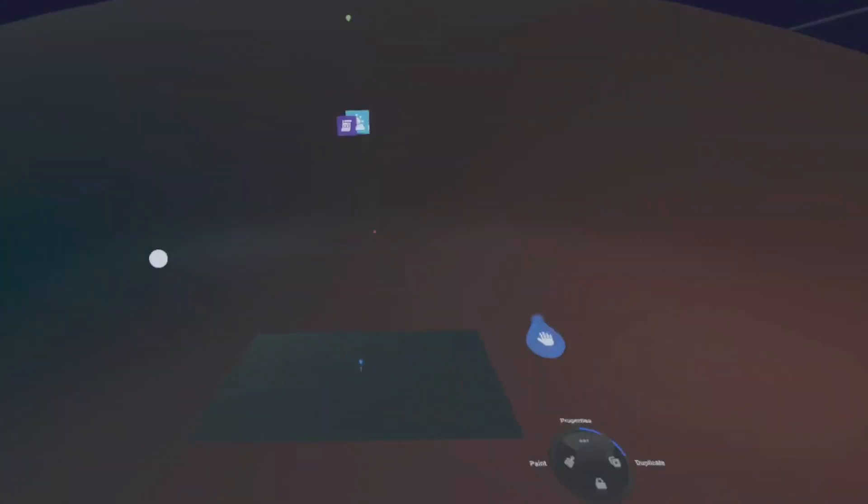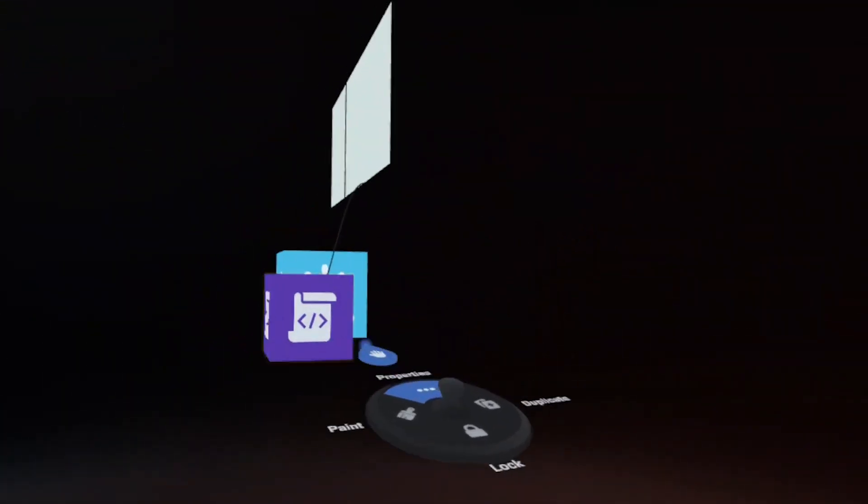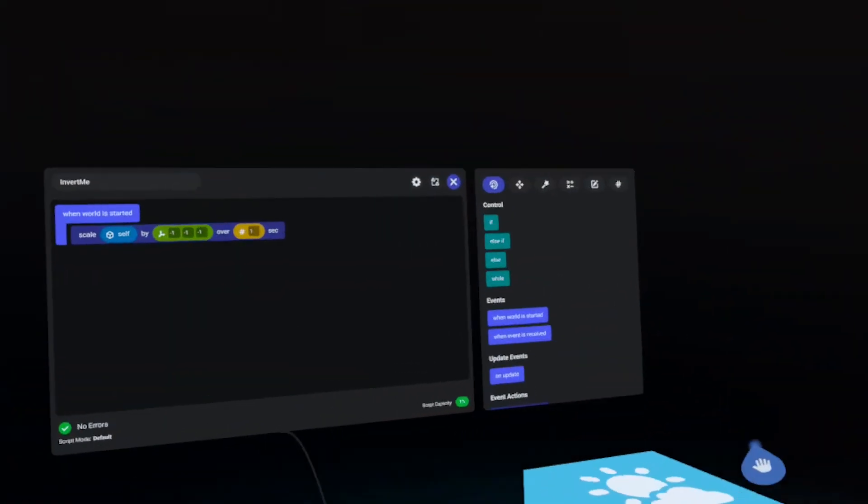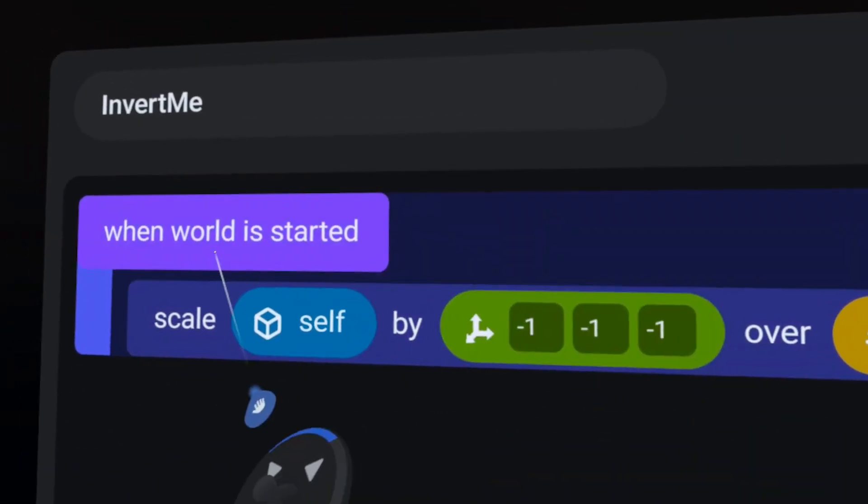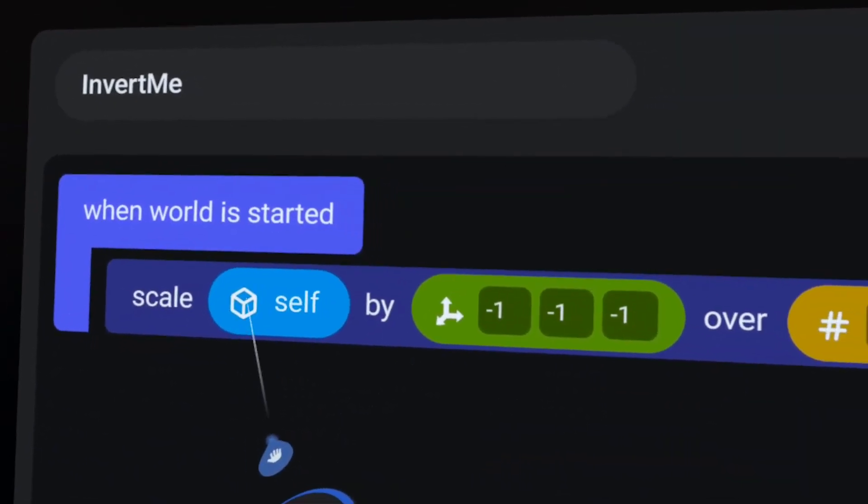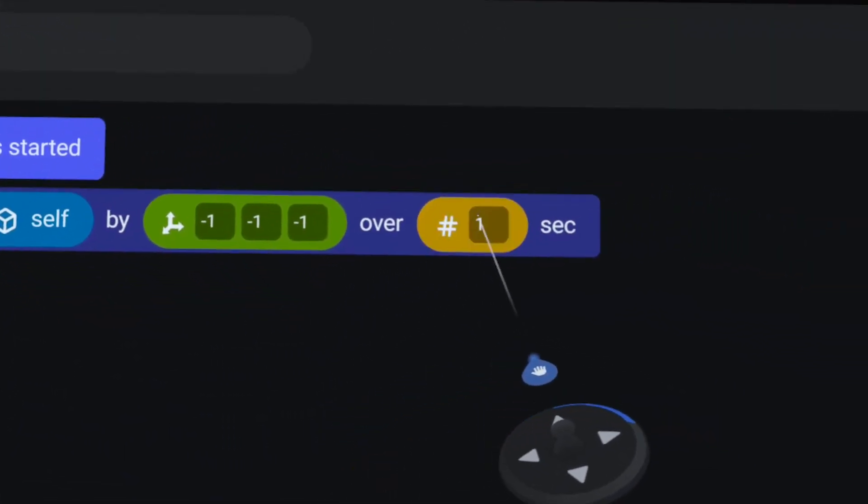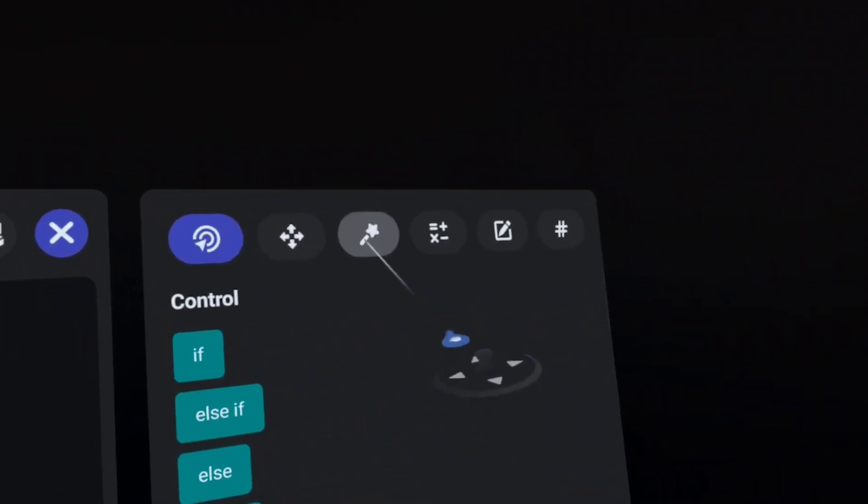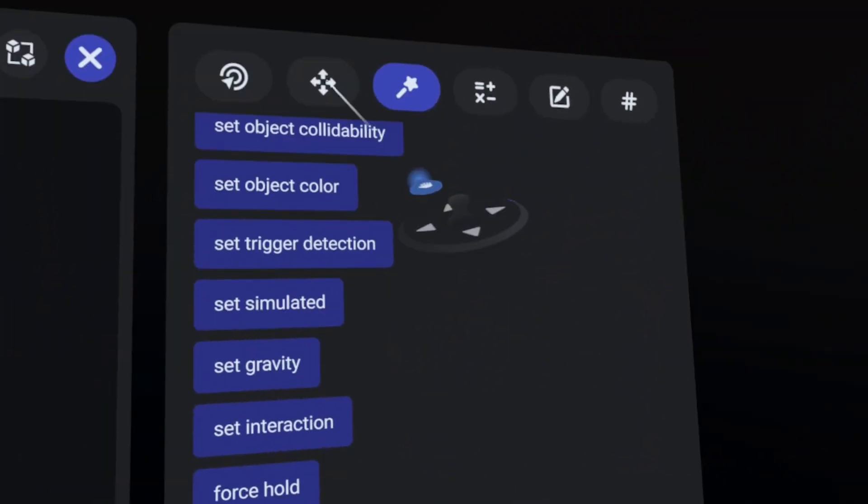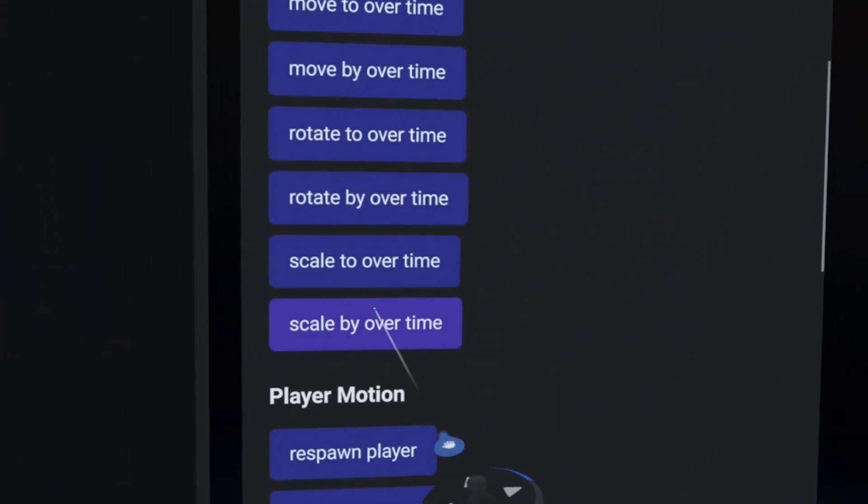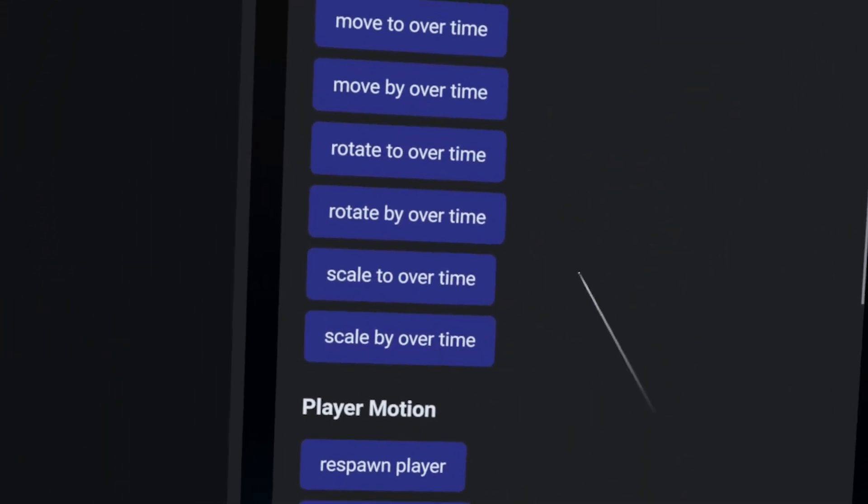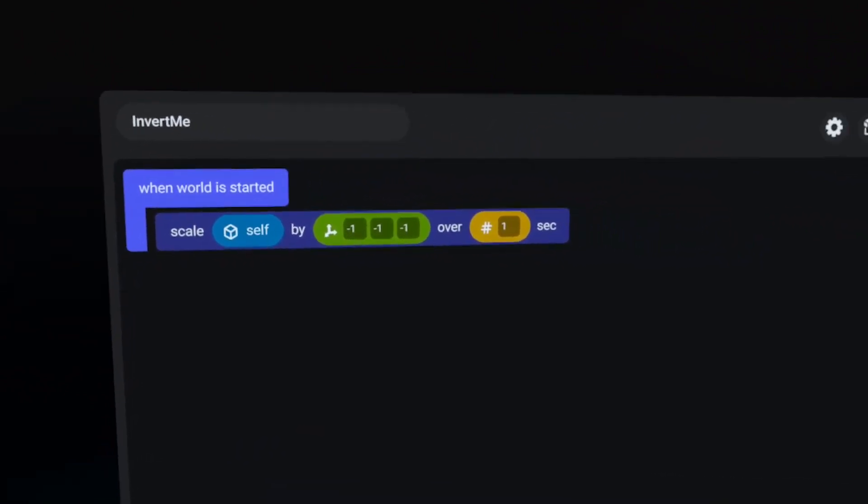I've never done this before, but basically if you open up your script, all you're attaching is this. When world is started, scale self by negative one negative one negative one over one second. And that's from over here under motion, scroll down to motion over time, scale by. This is the way it worked for me and voila! It worked!